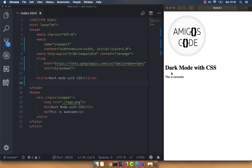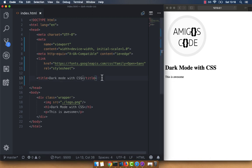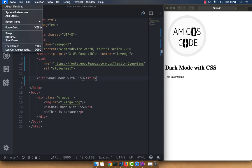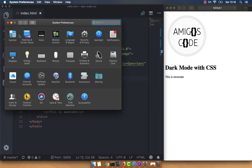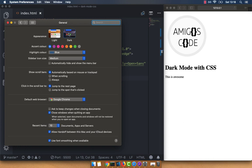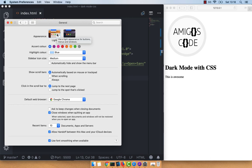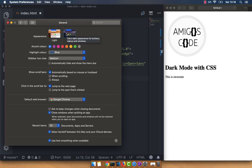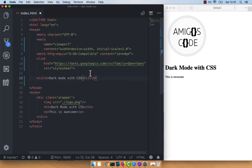Now let's go ahead and add some CSS so you can see exactly how we can switch between light and dark theme. Currently, if I open up my settings — going to the Apple logo, system preferences, and then general — you can see that I'm using the dark theme. Let me switch to light for now. And if I switch back to dark, nothing changes on my web page. So I'm going to pick light.